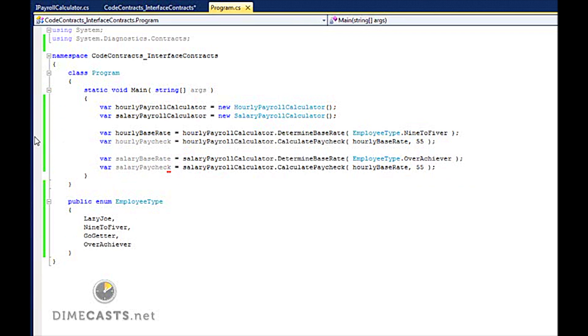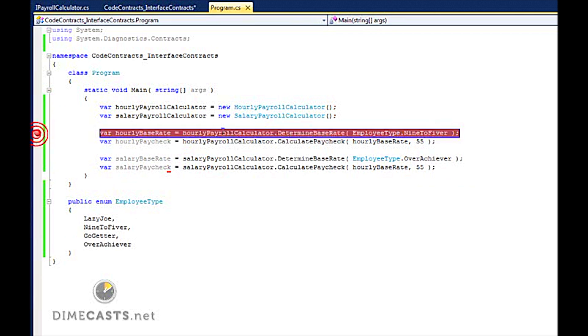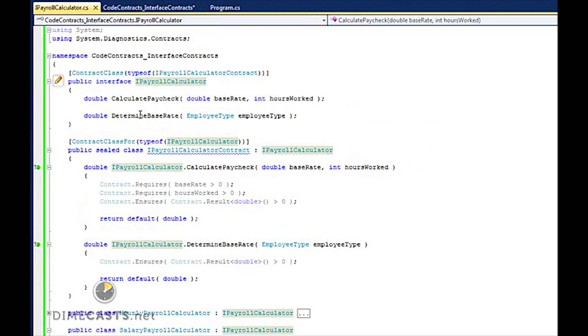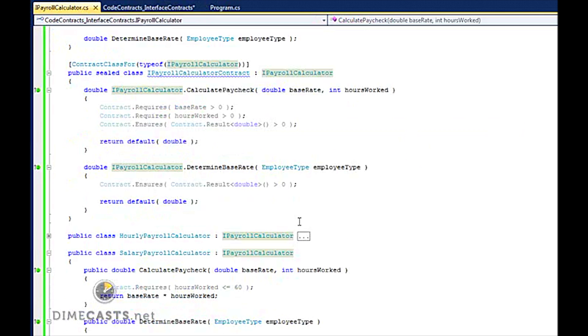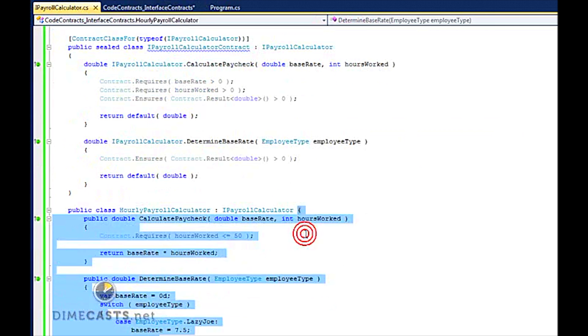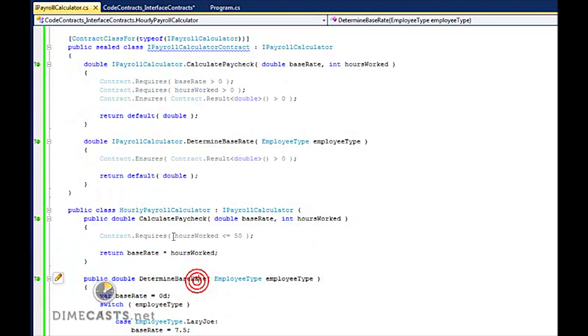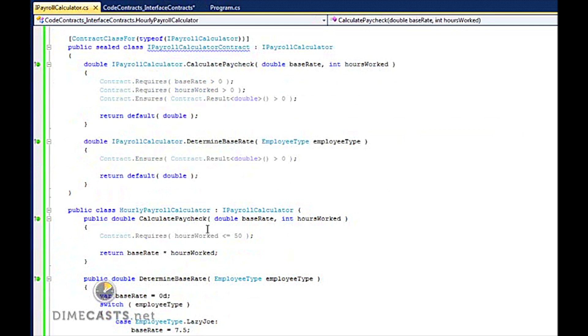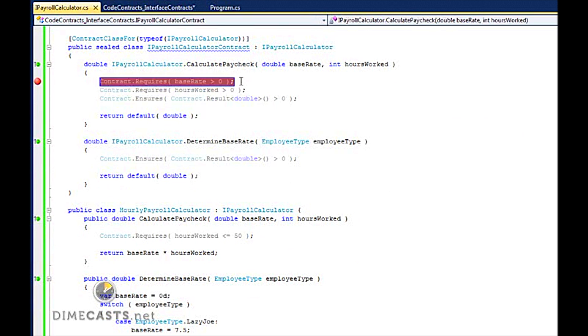And I'm going to go ahead and put a breakpoint right here. And what I'm actually going to expect is that when I step into this CalculatePaycheck, it's going to come into here, go into my hourly, come into CalculatePaycheck. But because I have an interface contract applied to it, I would actually then expect to step into my CalculatePaycheck to actually run my requires and then my ensures. So let's go ahead and run the application.